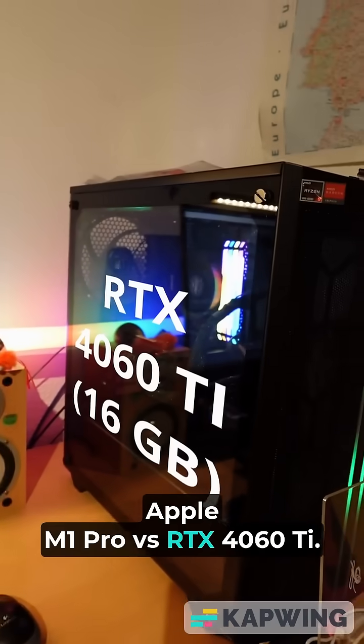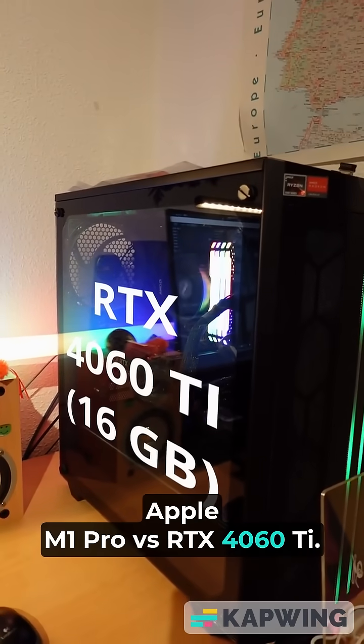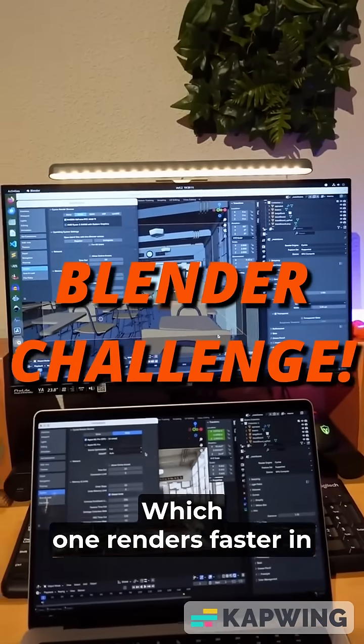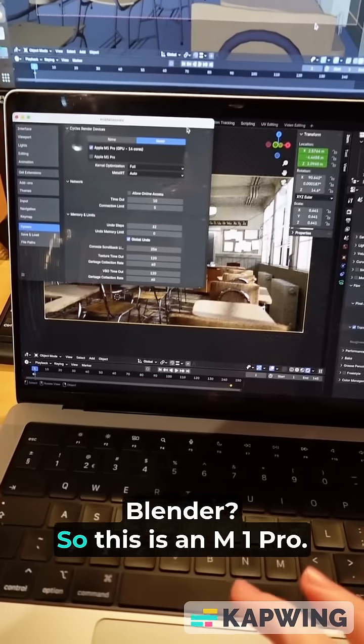Apple M1 Pro versus RTX 4060 Ti. Which one renders faster in Blender?